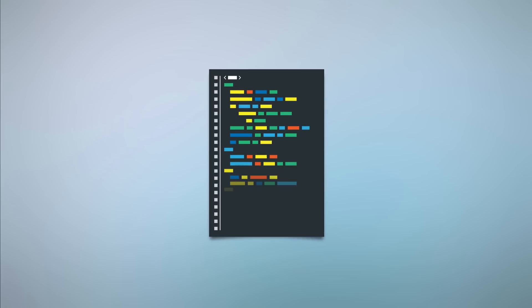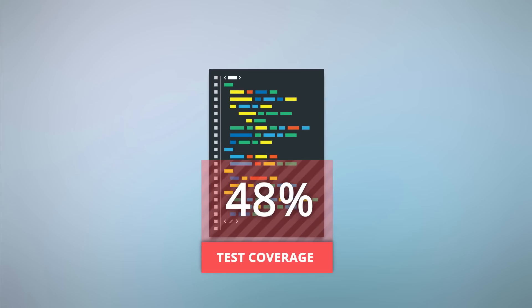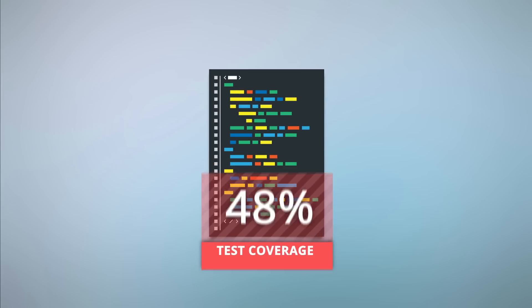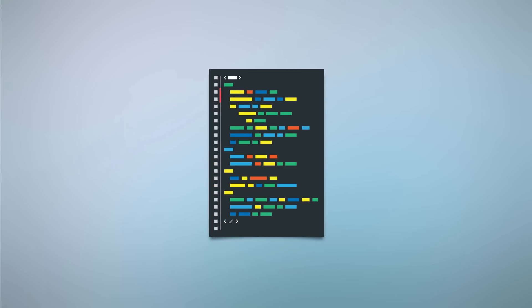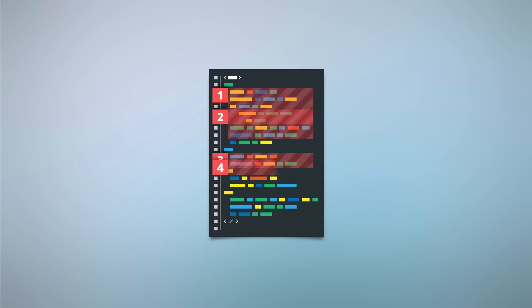This is a problem because developer testing typically achieves less than 50% test coverage, and developers often create test cases that are overlapping, redundant, and simply don't test the code as intended.